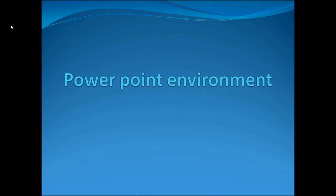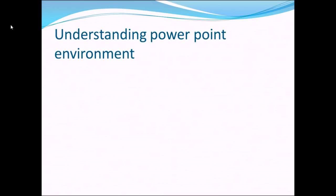Topic for today's discussion is PowerPoint environment. We'll be understanding the PowerPoint environment in this session and we are going to discuss about the terms used and the tools used.